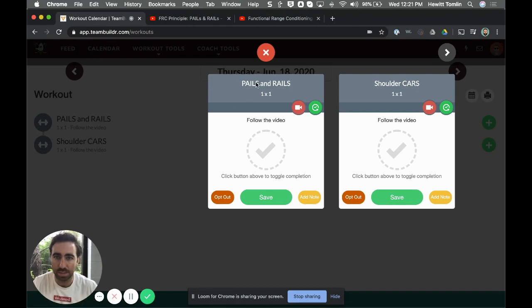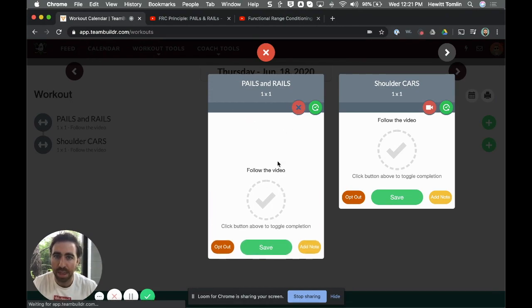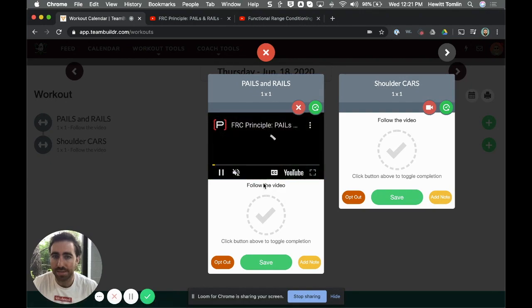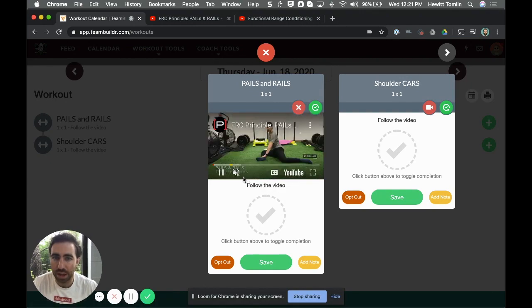They'll just click this video icon and then they can watch this video right then and there and follow along. If they do it they just hit a checkbox.